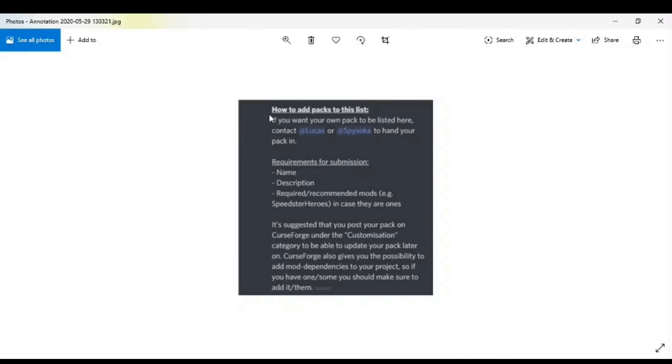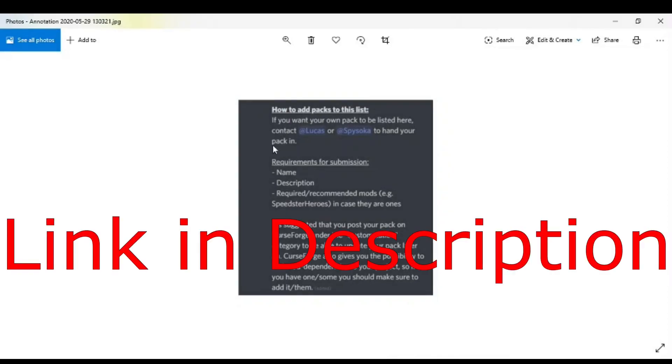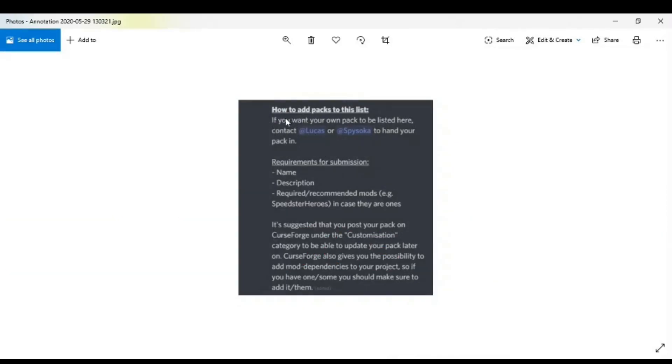If you want your add-on pack to be listed in their Discord, you click the link in the comment section below. Once you go on the Discord, just follow these instructions here. You go to the Add-on Section, the Add-on Chat Section.